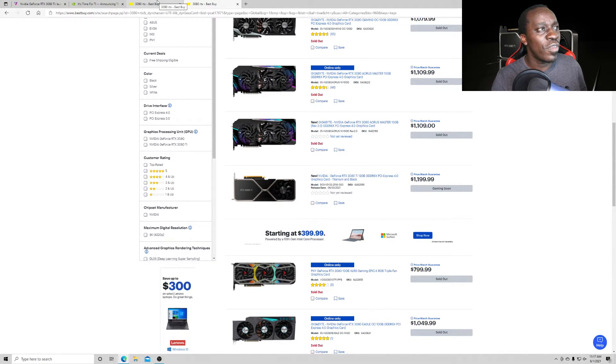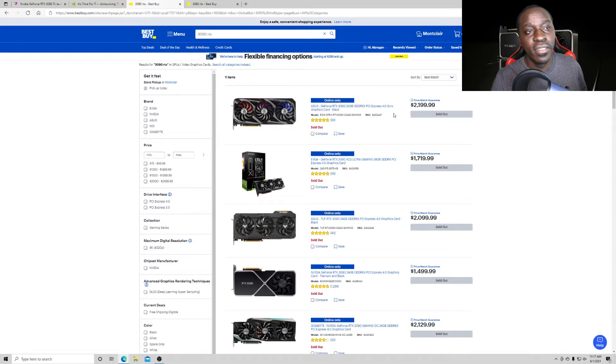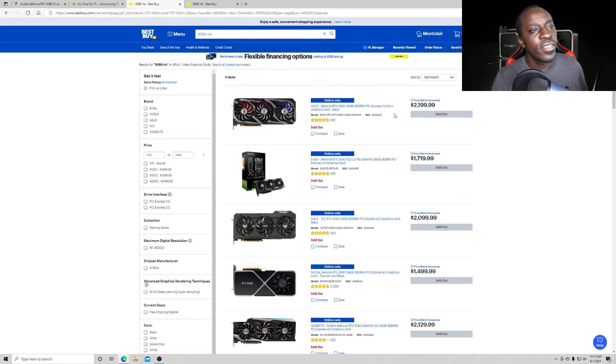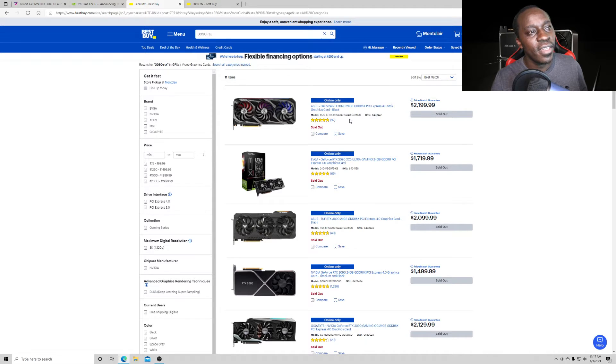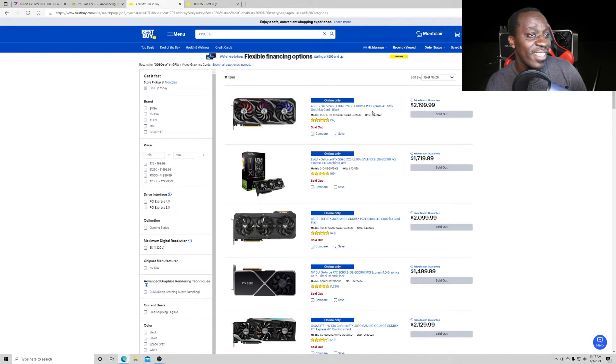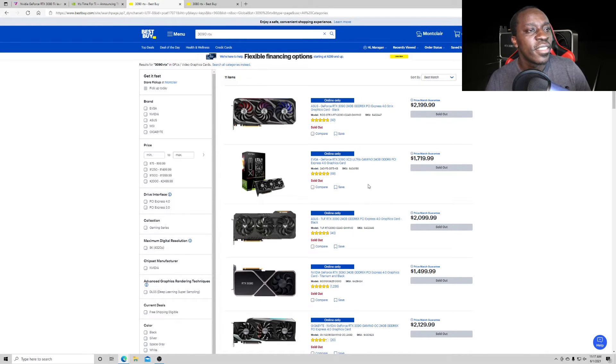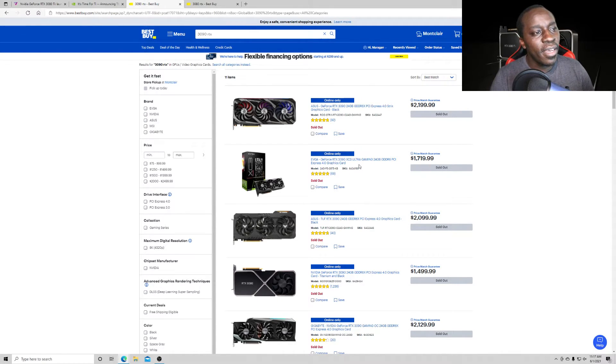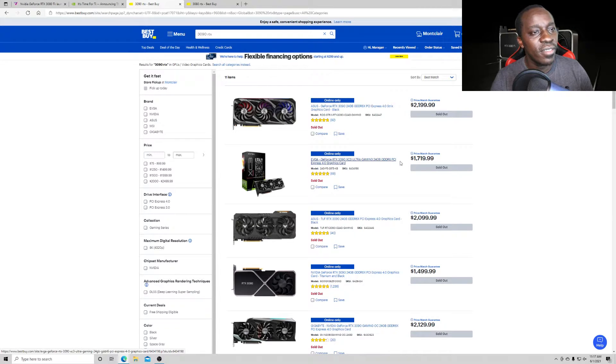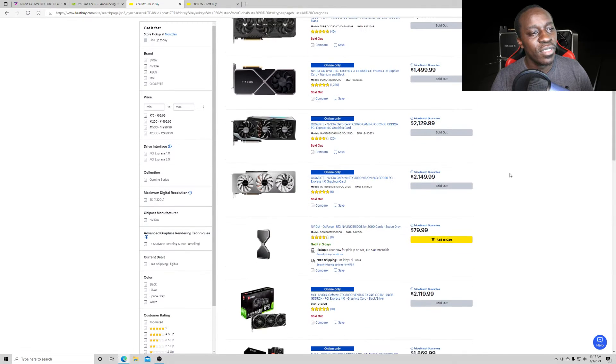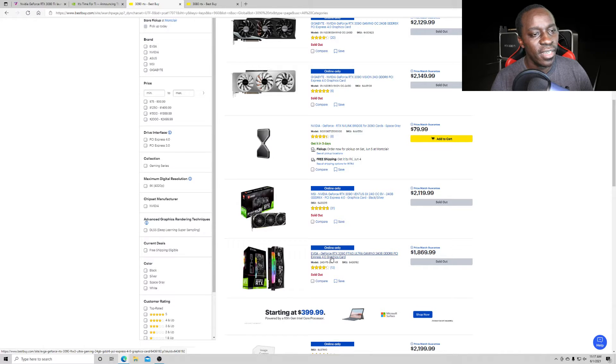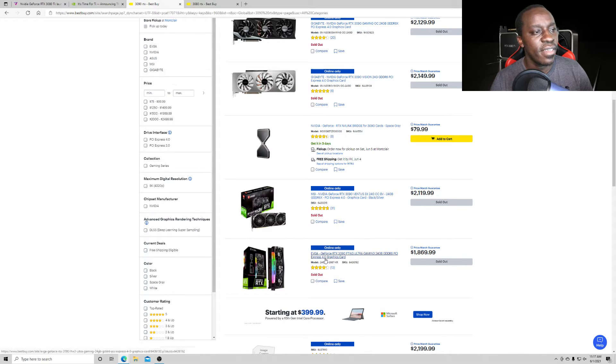If we were looking at the 3090s, this is the price for it. $2,199 for the RTX 3090. Asus Strix. I actually wanted to get that one, but it was gone. I think this is the one I got. $1,869. So, as you can see,